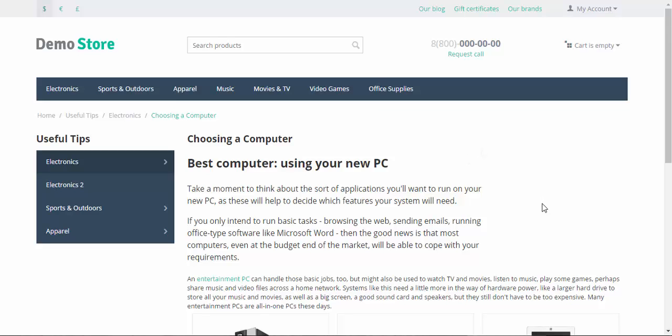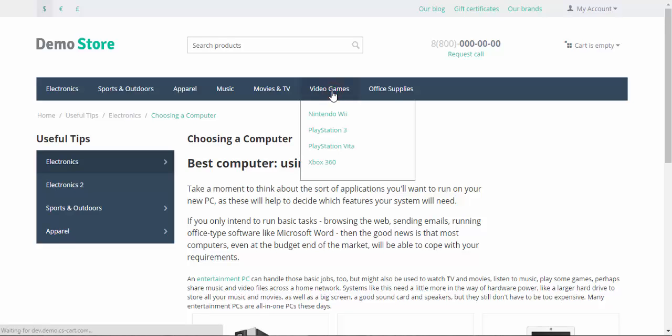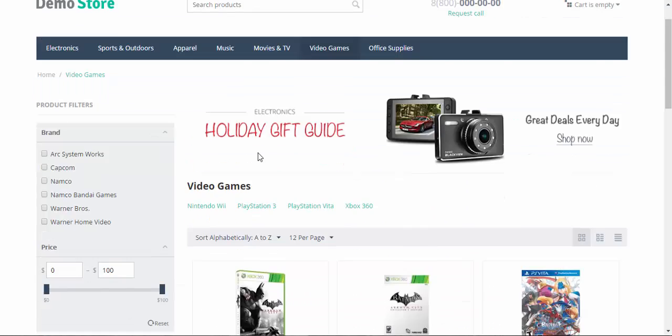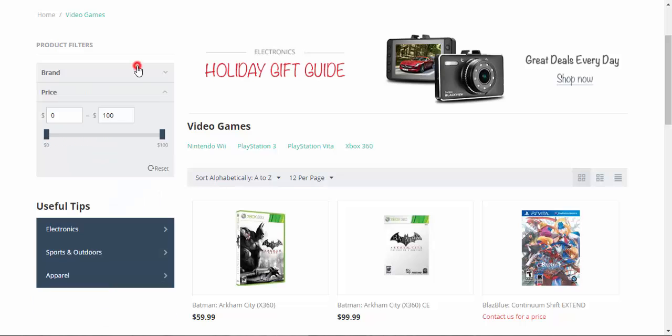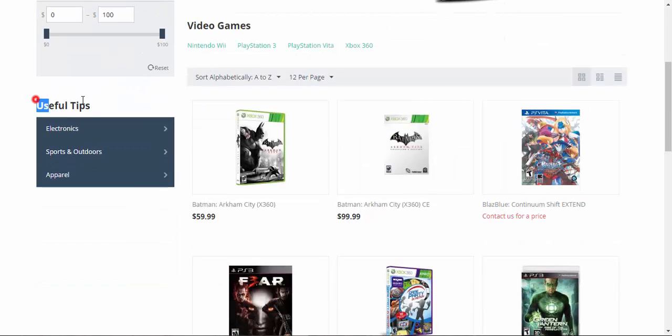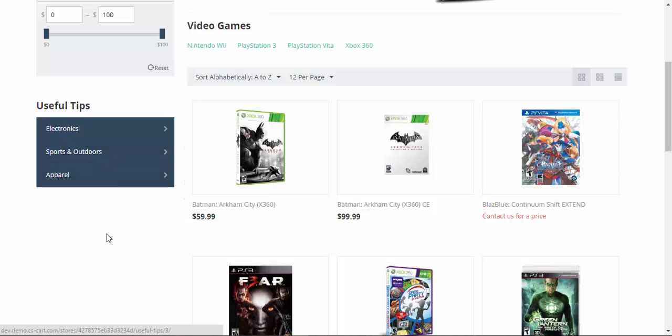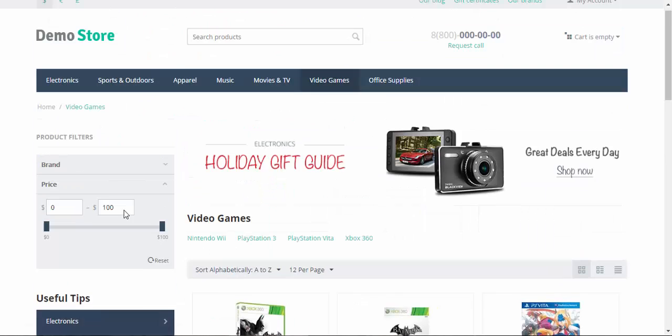Sometimes the content of the pages might be irrelevant to the products of the category. For example, let's go to the video games. And here is our content tree. Electronics, sports and outdoors, apparel. That's not okay.